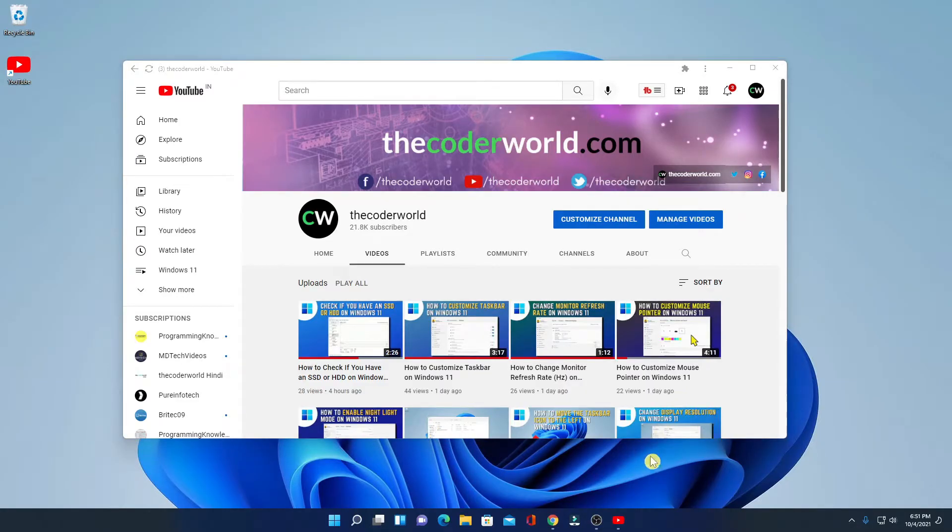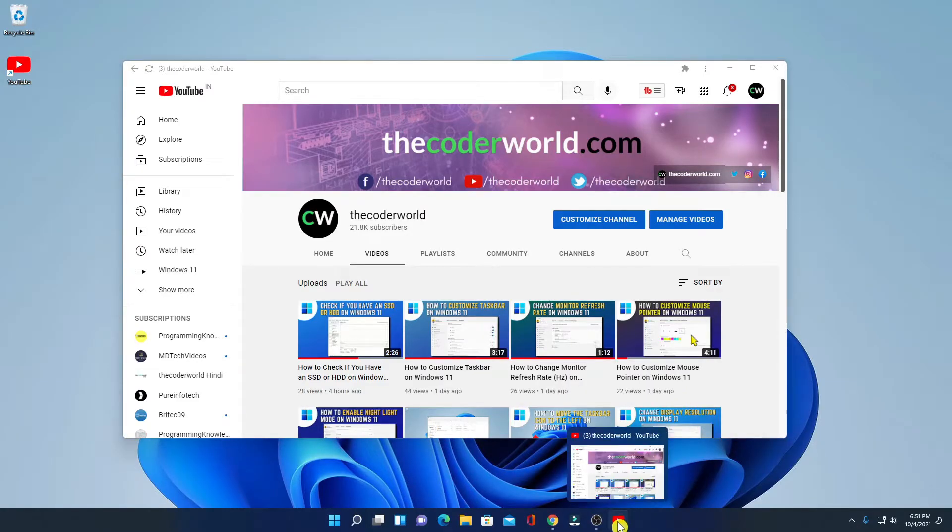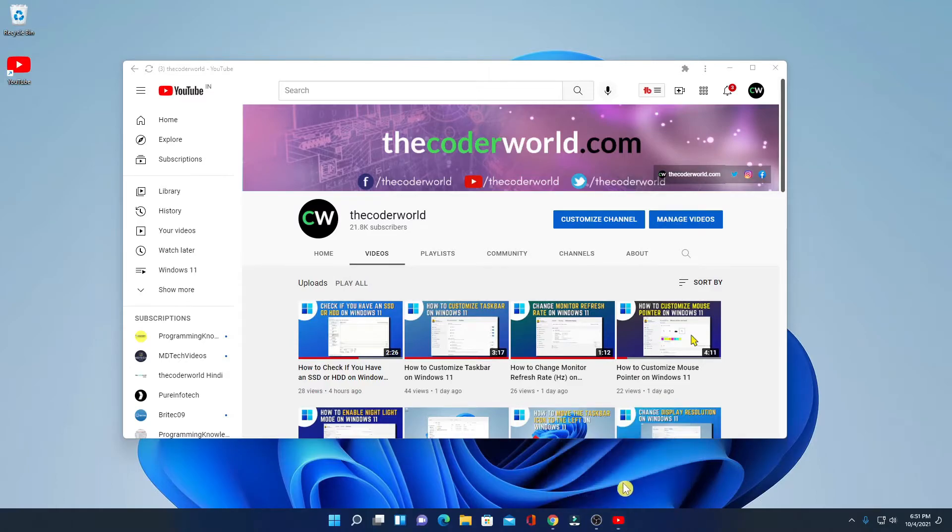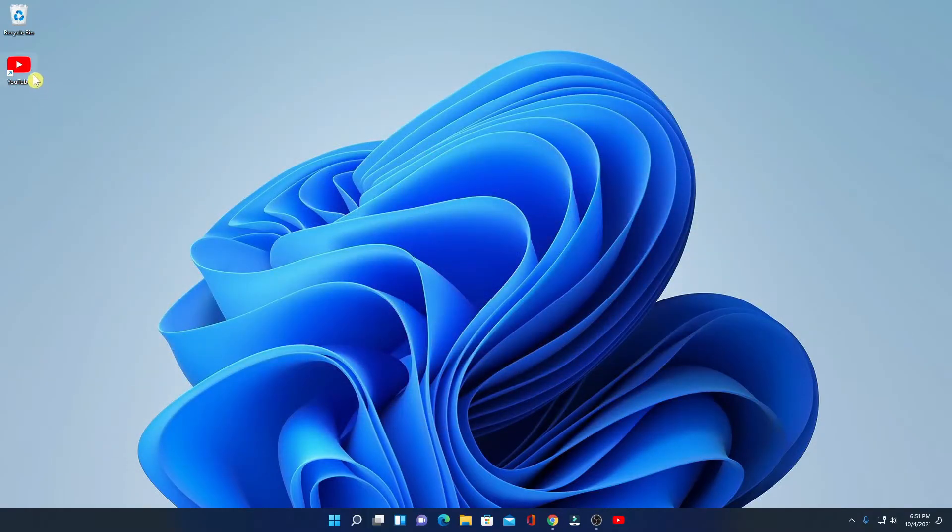If you want to pin this YouTube app on your taskbar, then right click on the YouTube logo, then click on pin to taskbar. So let me close the YouTube application. Here we have our YouTube application shortcut.